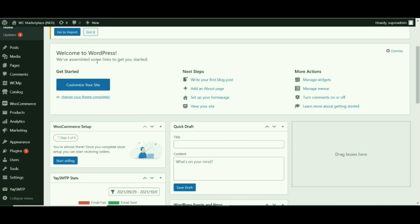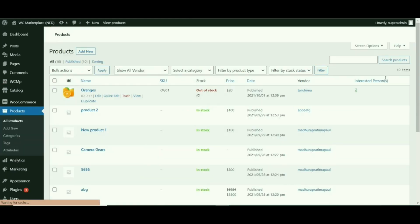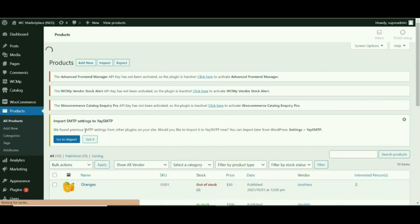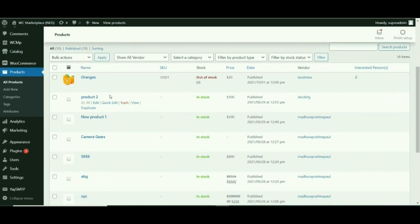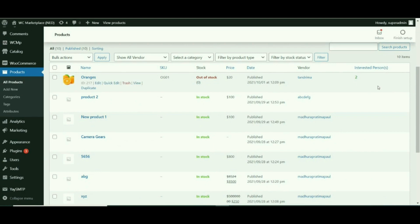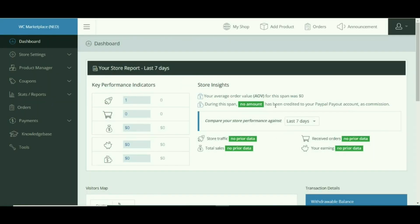Now that we have subscribed to the product, we are redirected to the page where we can see the product name and other details along with the unsubscribe option. Now back on the admin dashboard, I will select the Products option and view the product-related information along with the number of people showing interest. Time to switch to the vendor end to see how vendors can configure stock alerts.